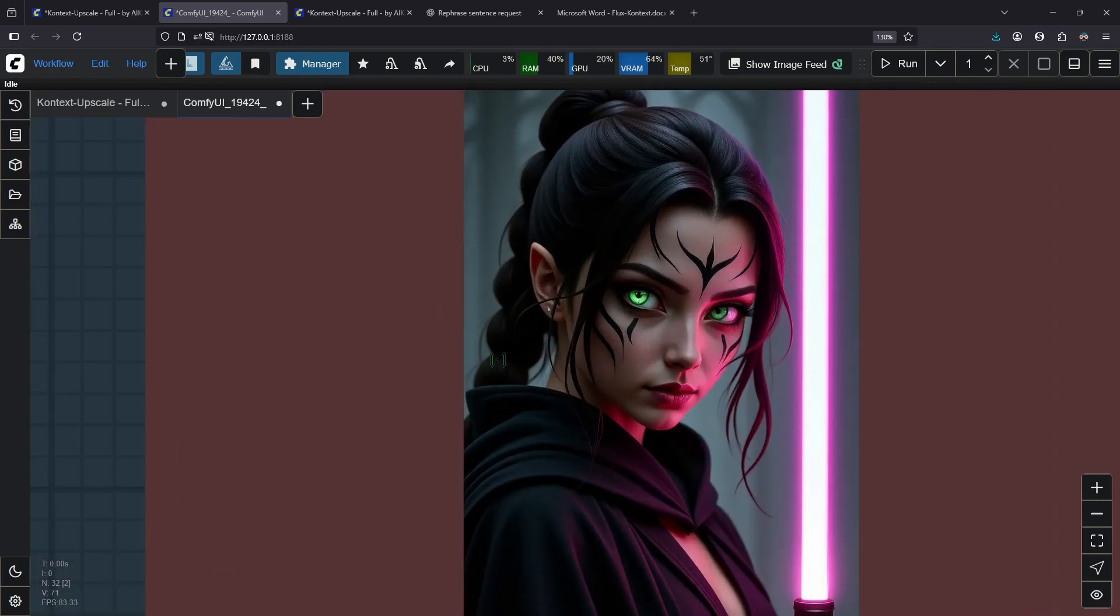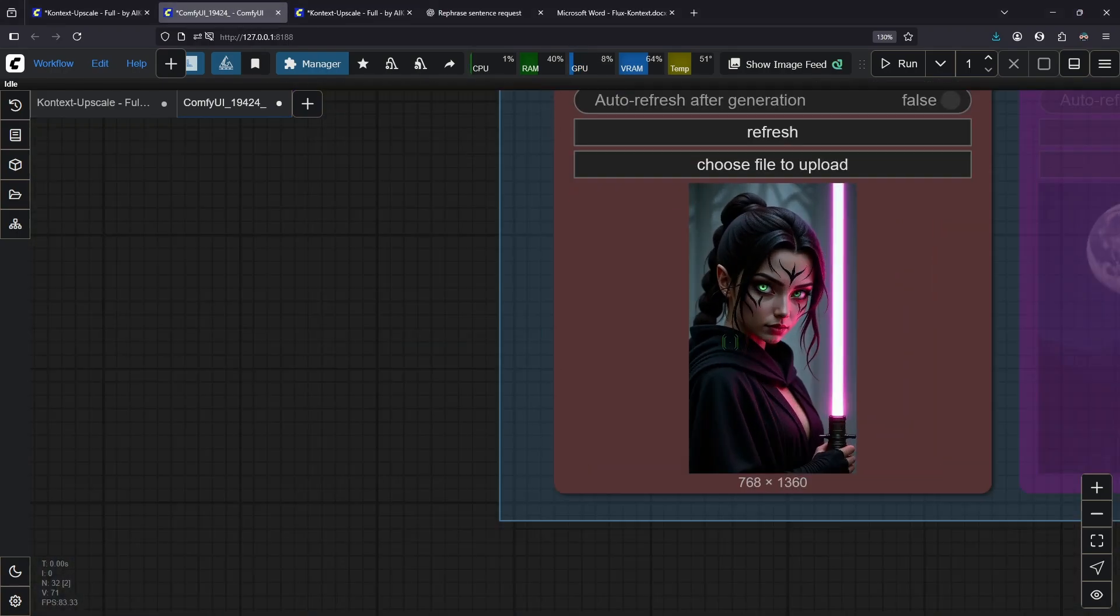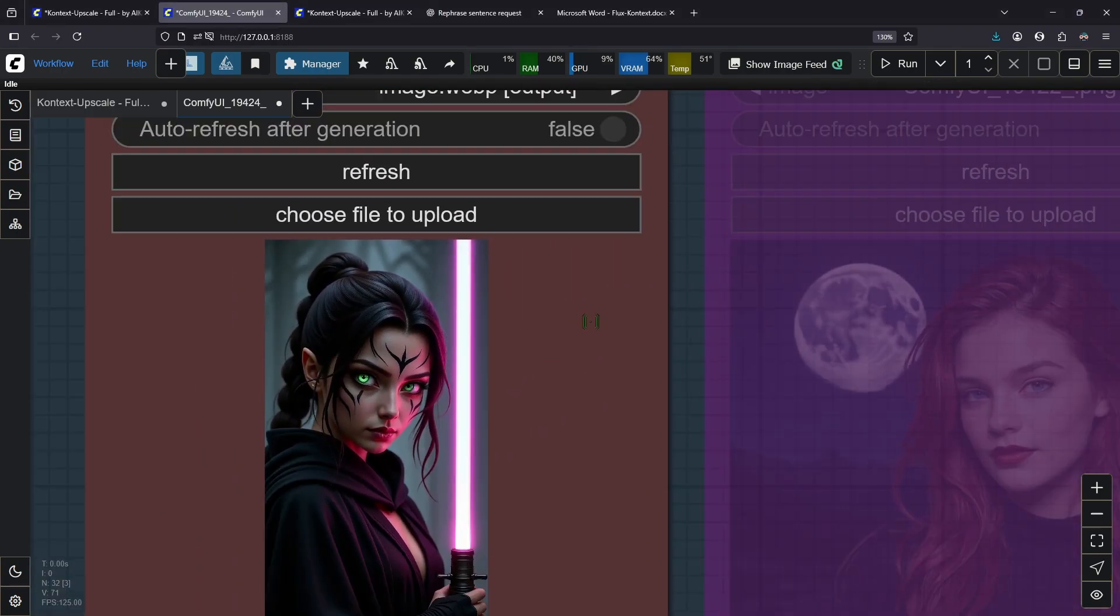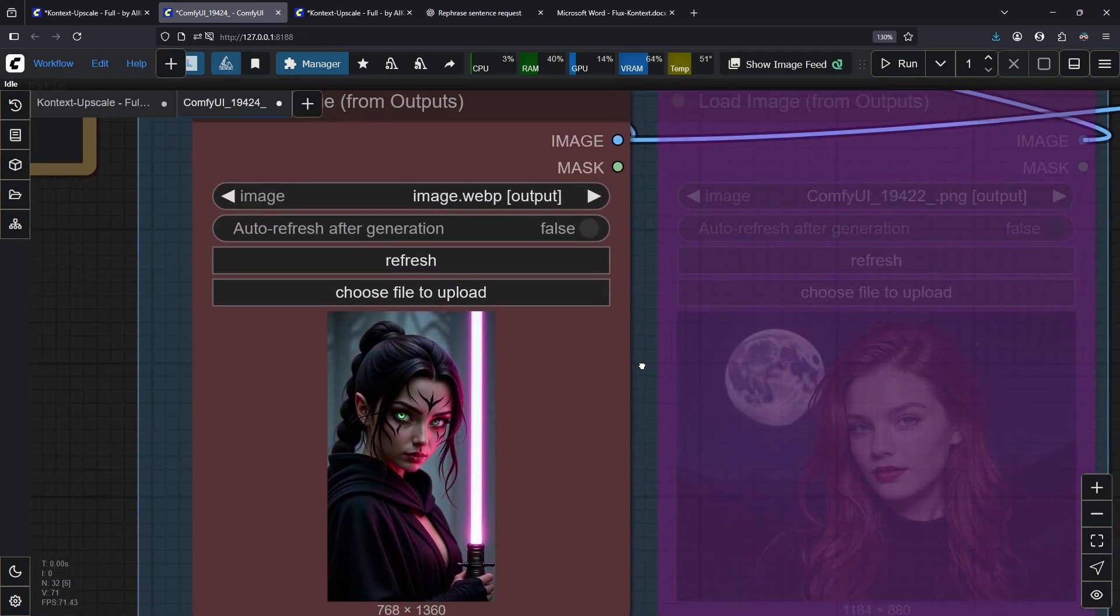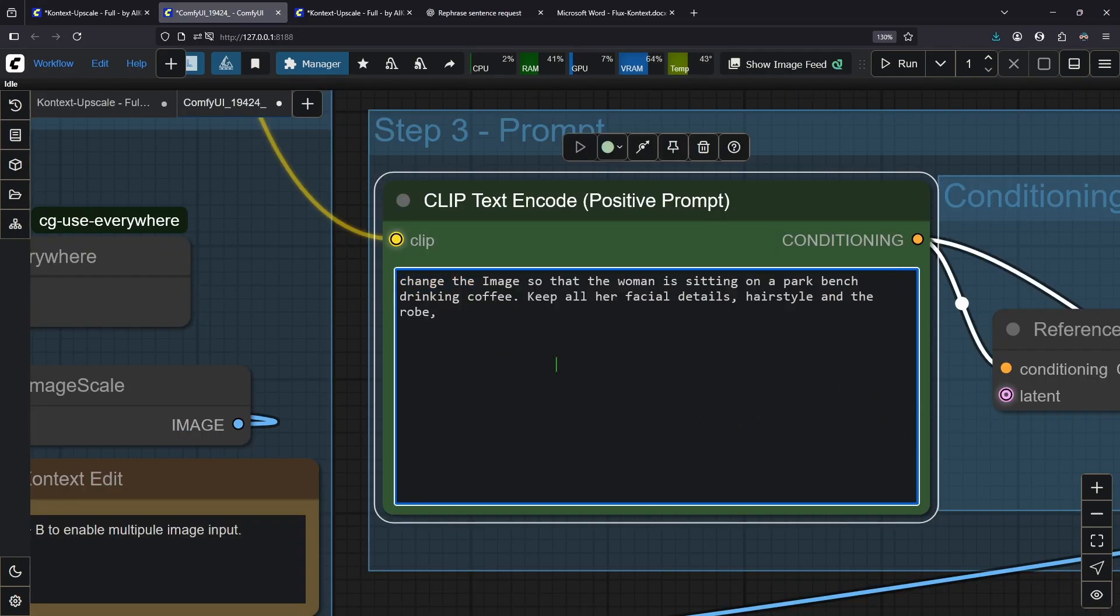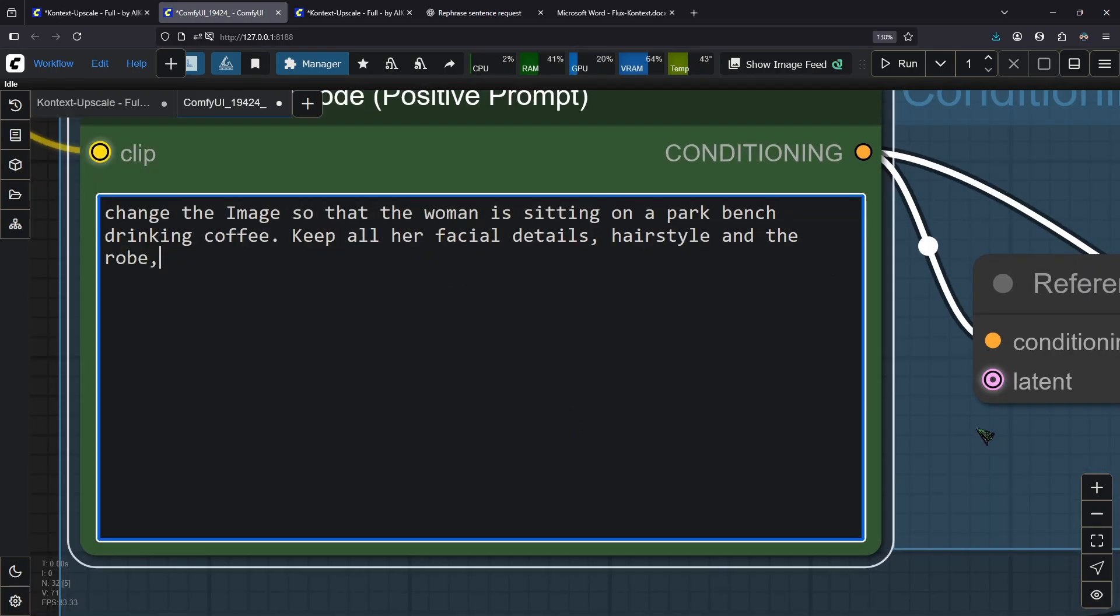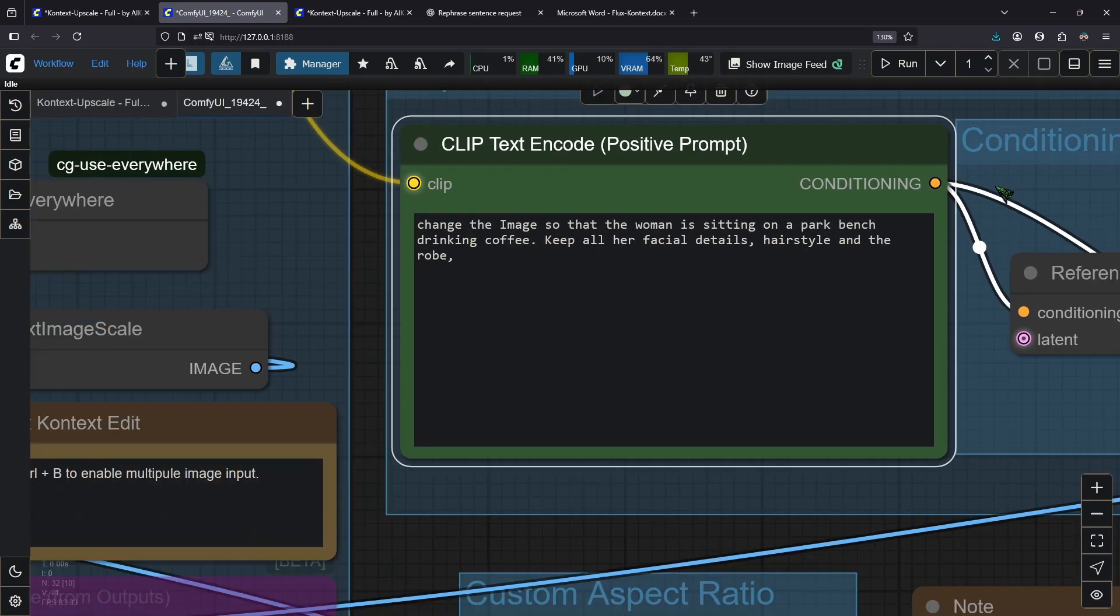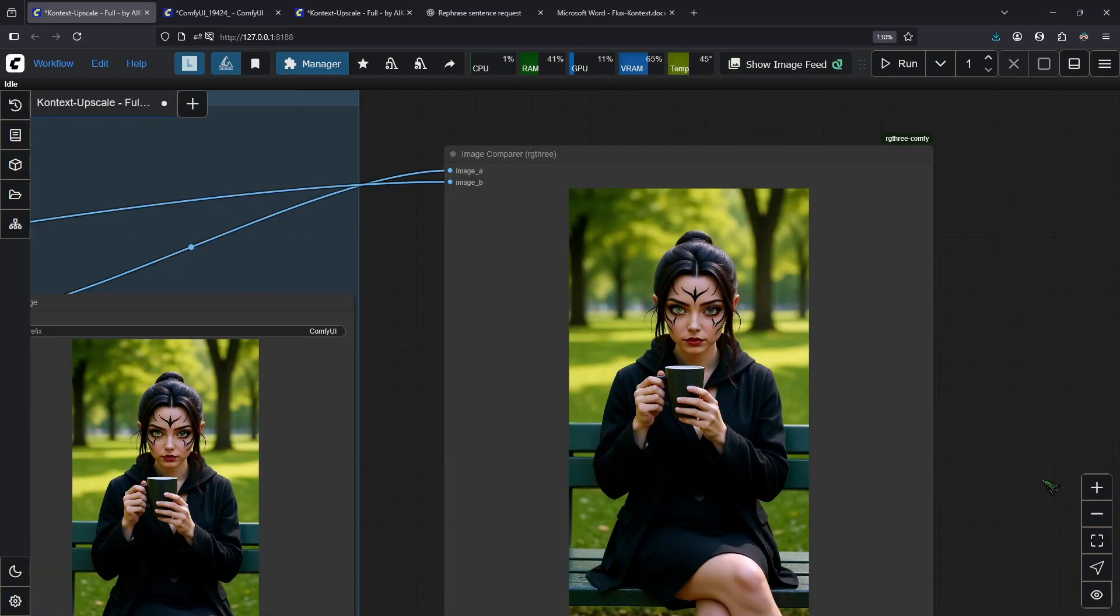So remember this image here. Now I want her to hold a cup of coffee and sitting on a park bench. The prompt I prepared here is change the image so that the woman is sitting on a park bench drinking coffee. Keep all her facial details, hairstyle and the robe. And yeah, let's render it.